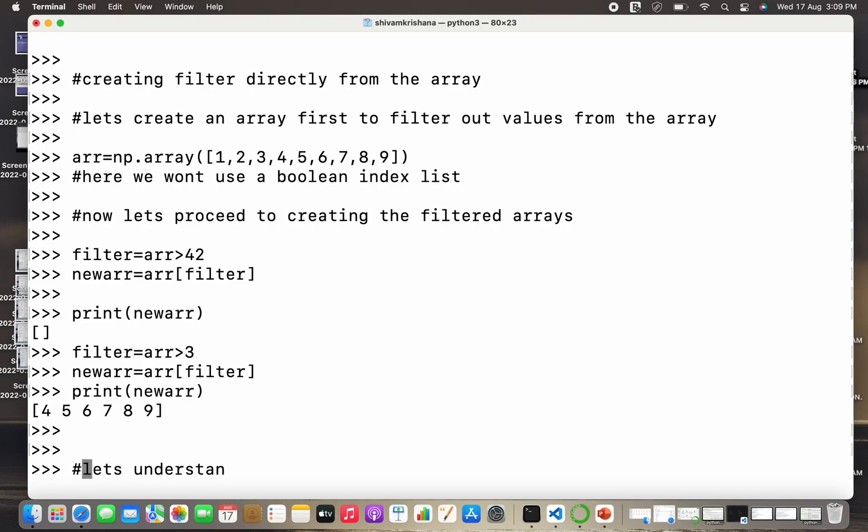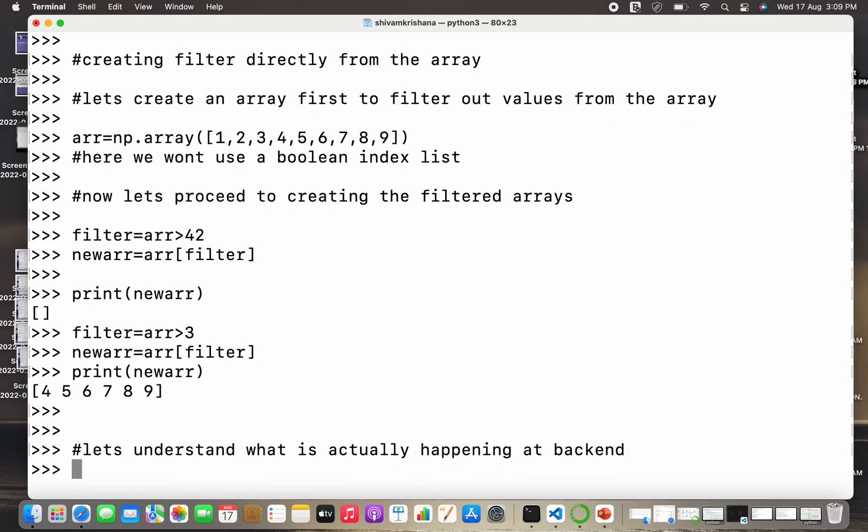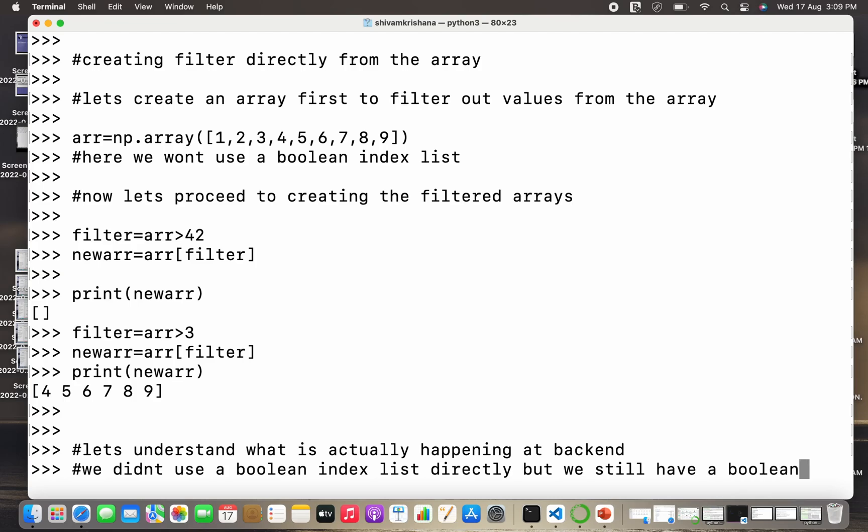Now you can see that I did not use a boolean list directly in this example. But let's understand what is actually happening at the back end. We need to observe, we need to understand, so please try to understand this clearly. I was saying that we did not use a boolean index list directly, but we still have a boolean index list here.